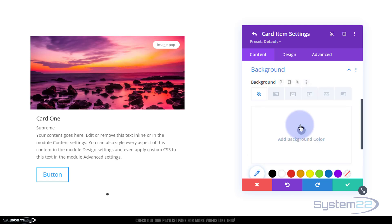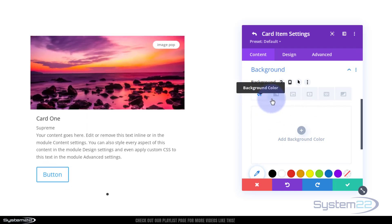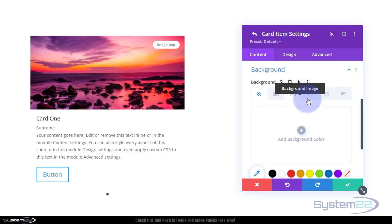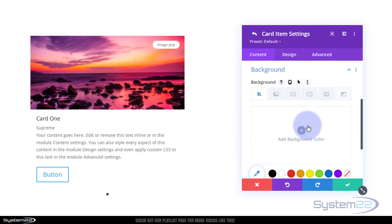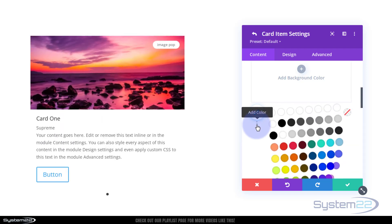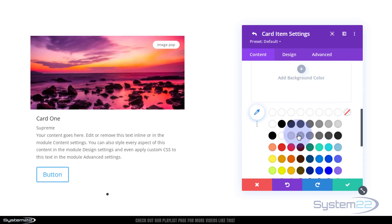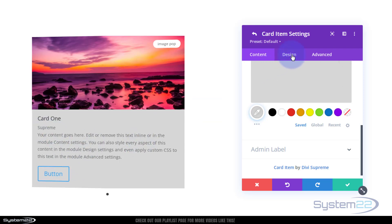Down below are background settings for the whole card. You've got all the usual options - color, gradient, image, video background, pattern, or background mask. I'm going to put a simple light gray in mine and pick that color.